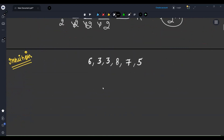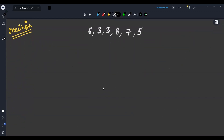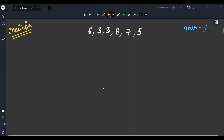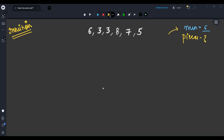Let's understand the intuition before going to the optimized method. We are given array [6, 3, 3, 8, 7, 5] — I modified the test case from GFG. Let's say I fix the minimum as equal to 6. My question is: with minimum equal to 6, how many pieces can I create? Starting from the left: 6 is greater than or equal to 6, so I can make one piece here.